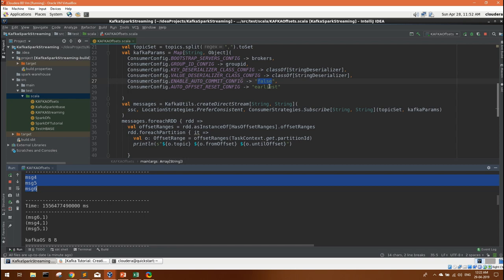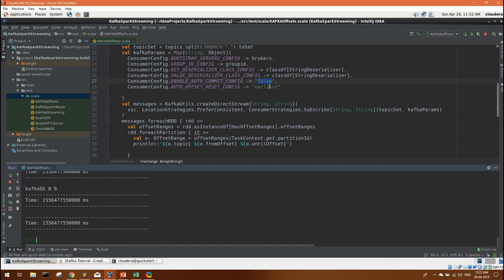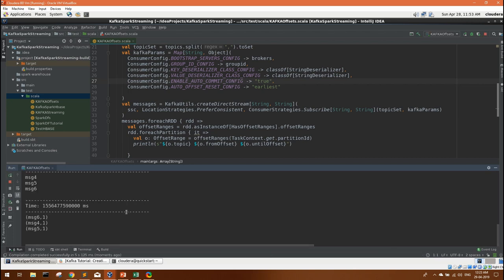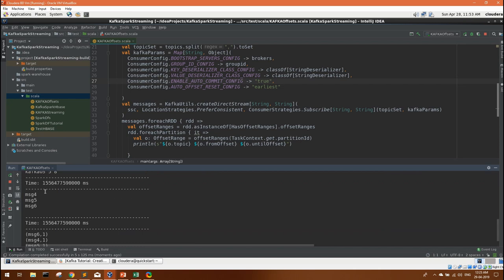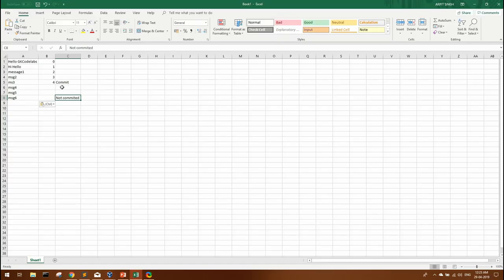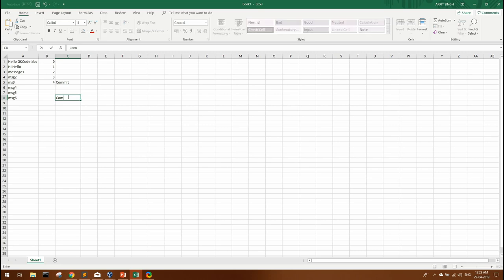Now just for the demo, if we set this to true, enable auto commit, if we set it to true and we run our program again. You can see we are still getting four, five, six messages. But while running this program, this might have set this message six offset as committed. So I am hoping this is committed now.